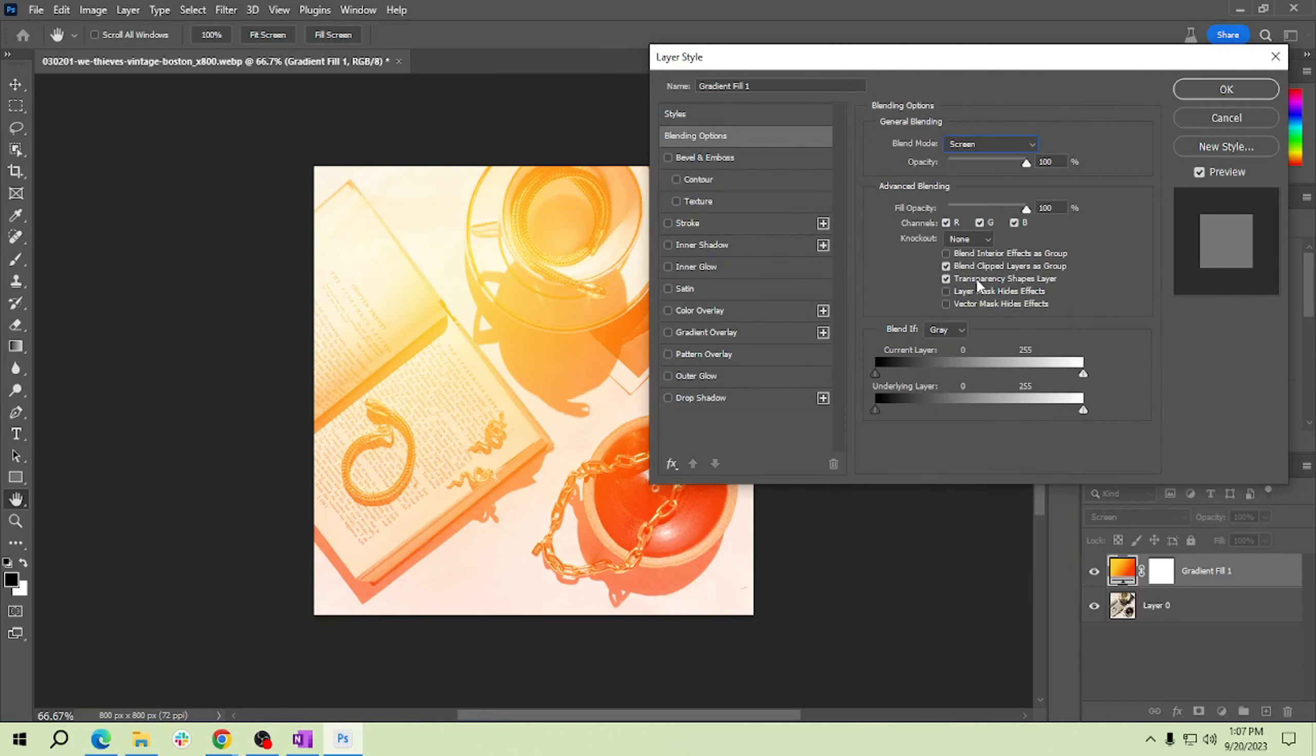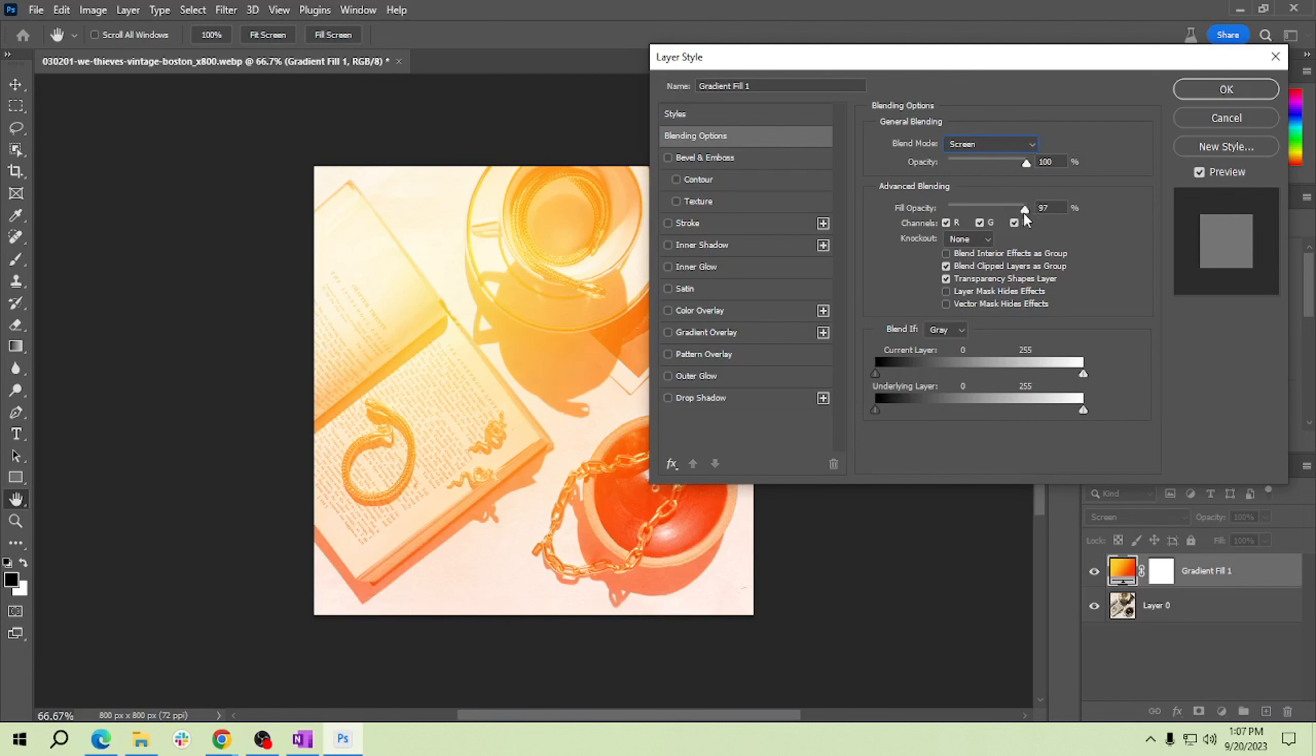This blending mode will make the dark areas transparent, allowing the light leak to interact with your image. If the light leak effect is too intense, you can lower the opacity of the light leak layer to control its strength. We can lower here like that.